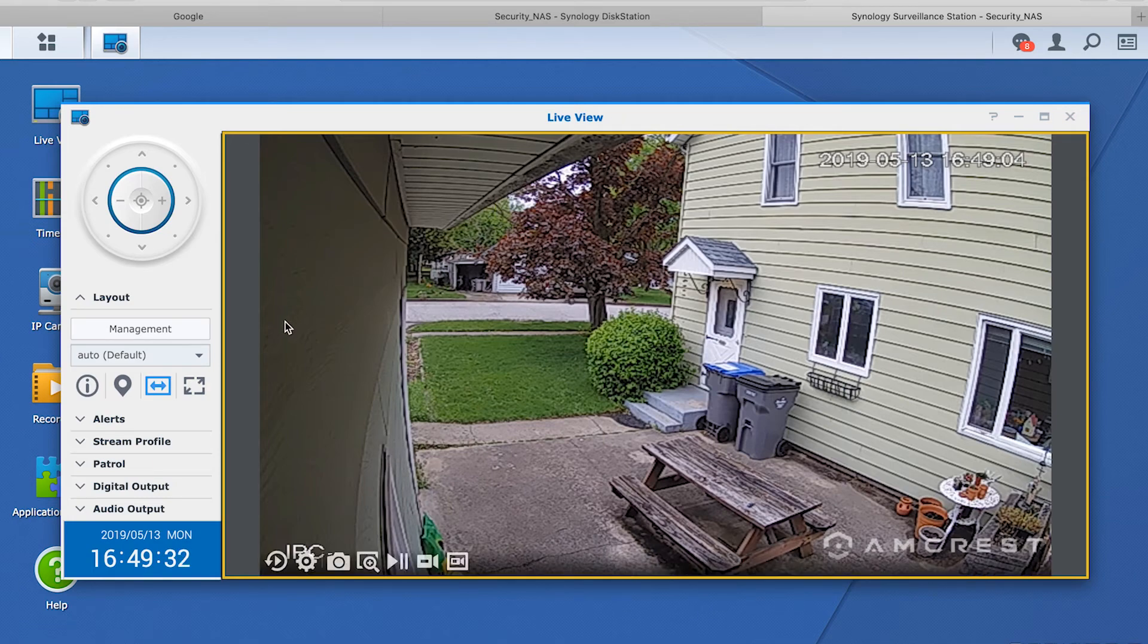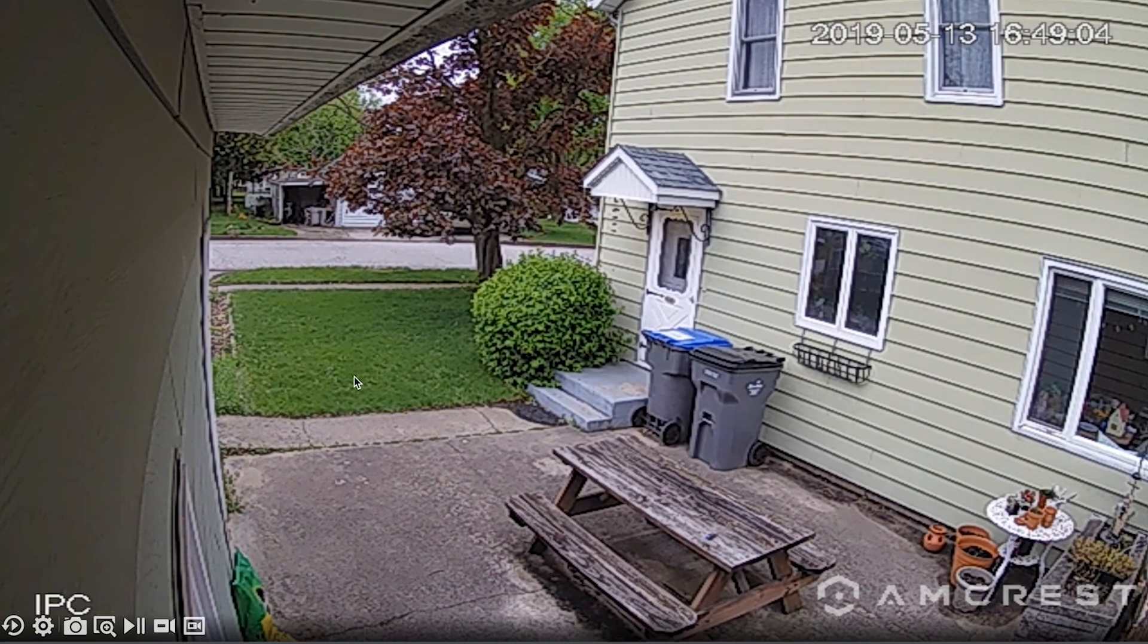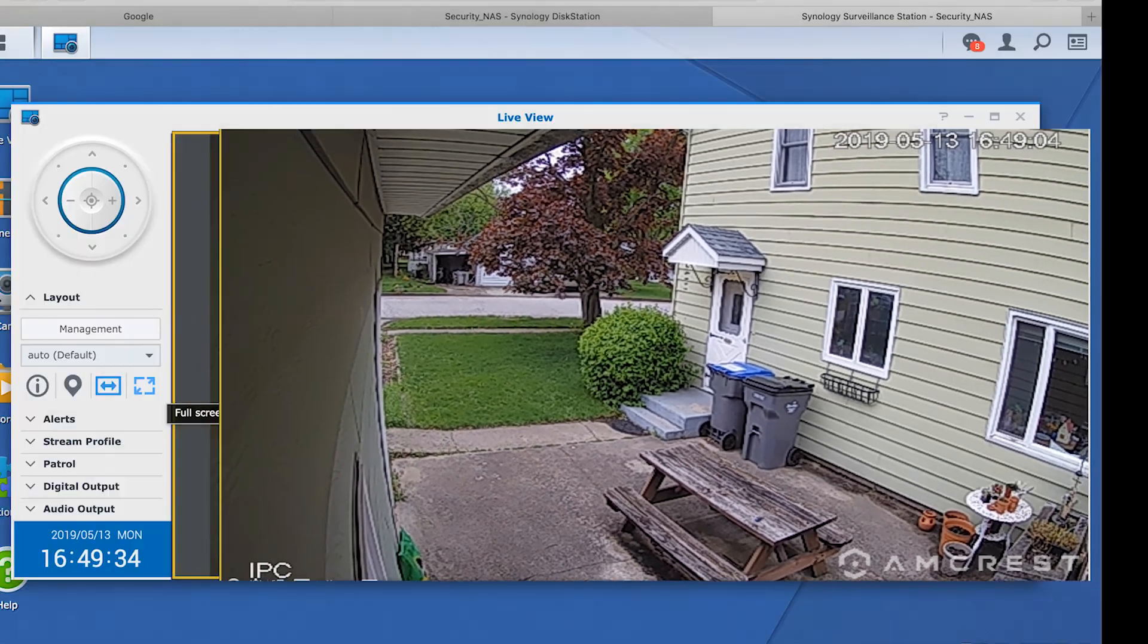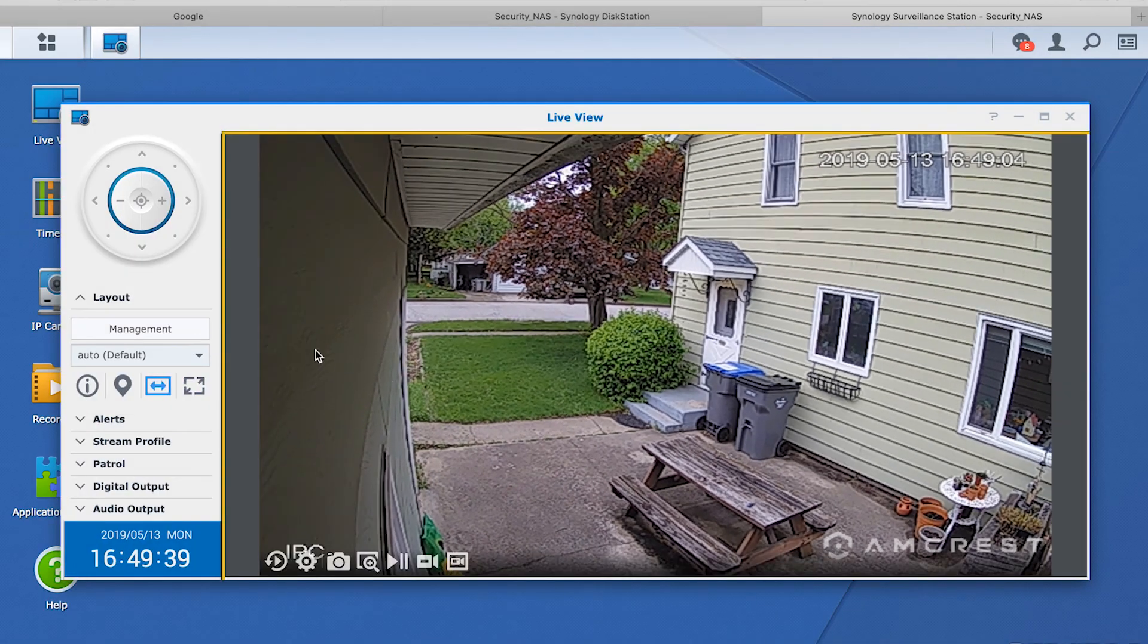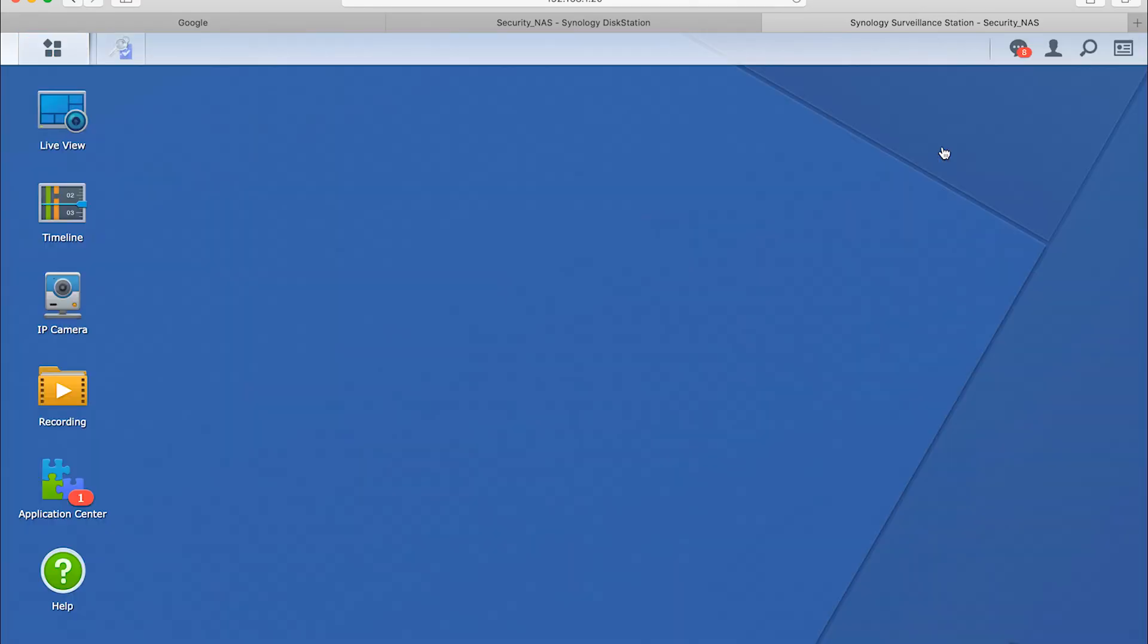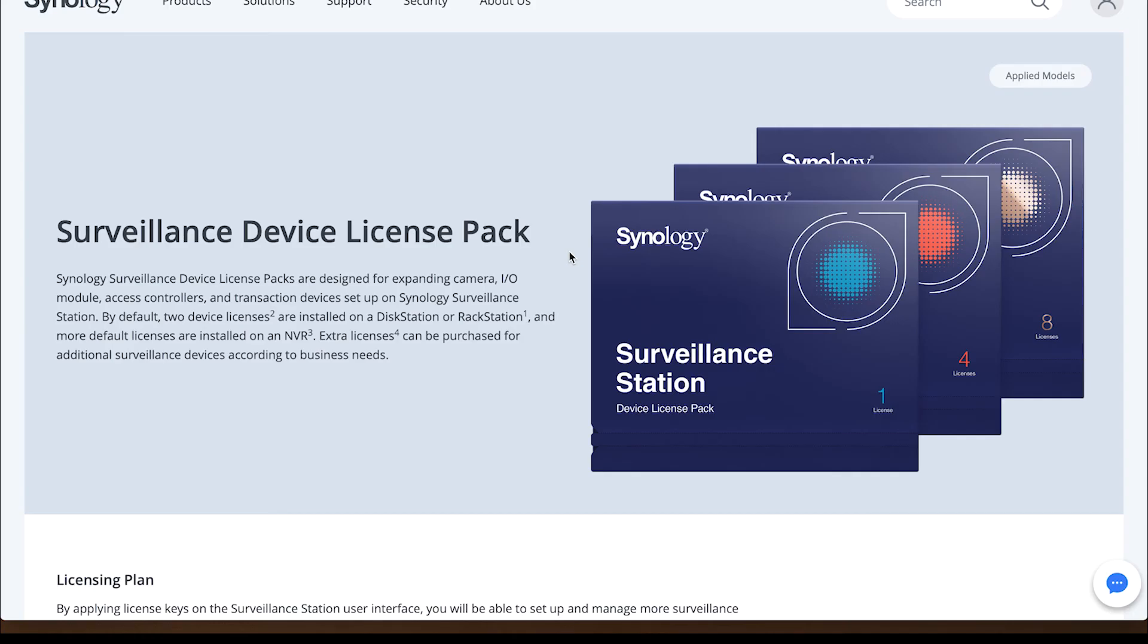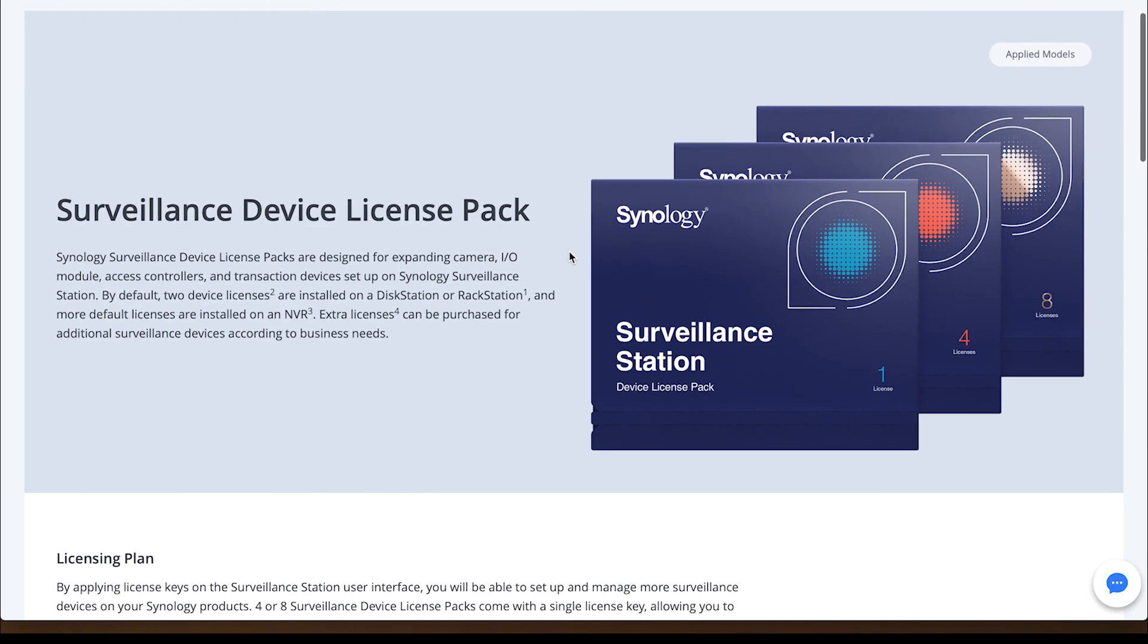There isn't any additional cost to set up Surveillance Station. Synology has included it in their web-based disk station manager. You can add up to two cameras for free, but if you want to add additional devices, you will have to purchase additional licenses.